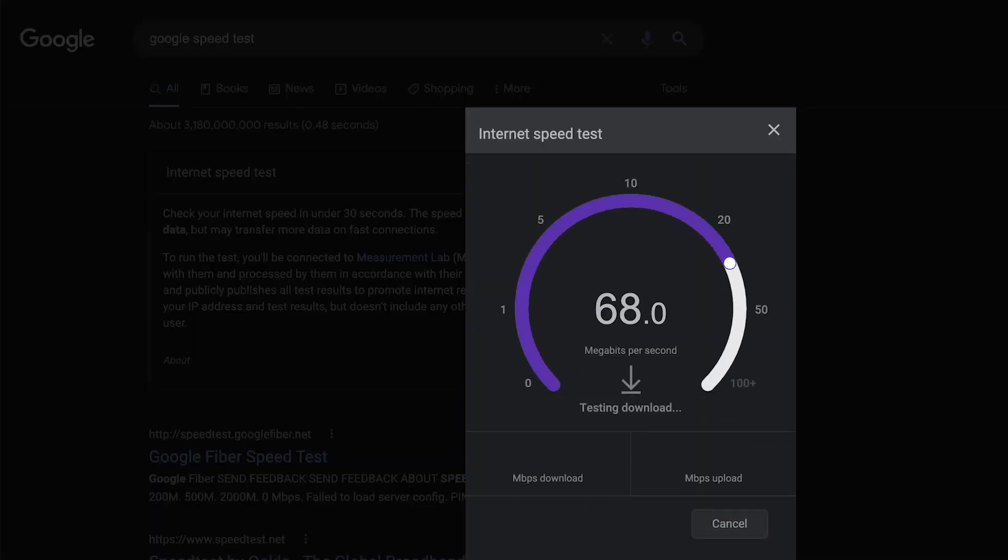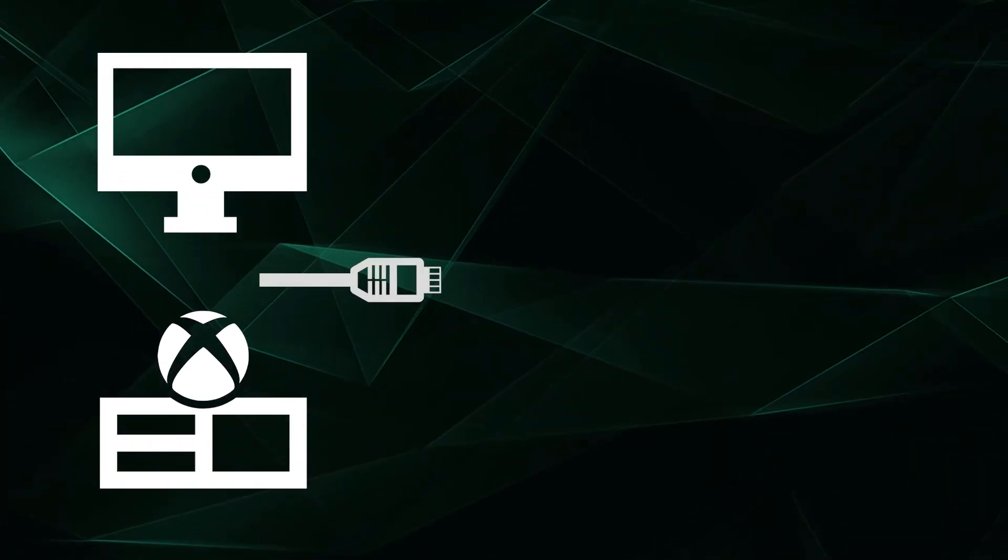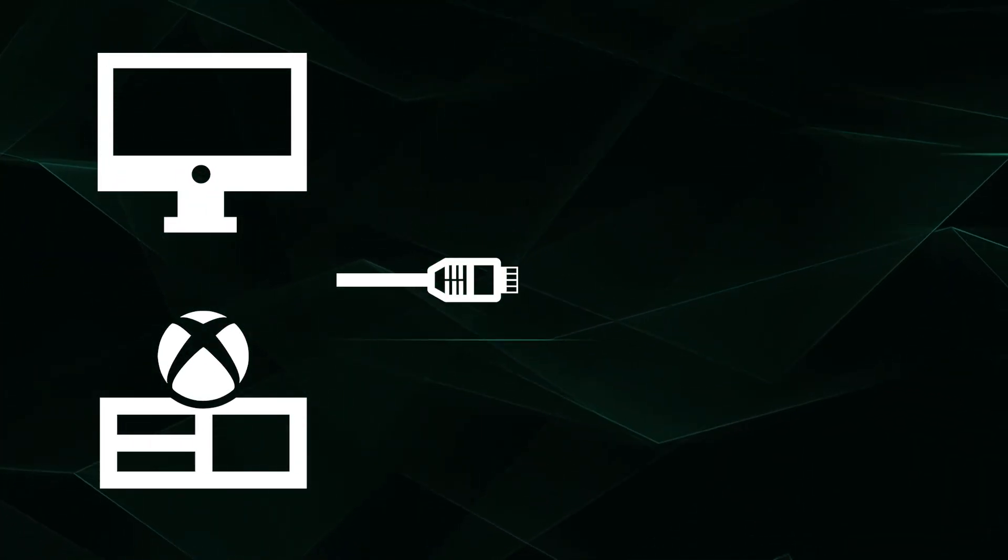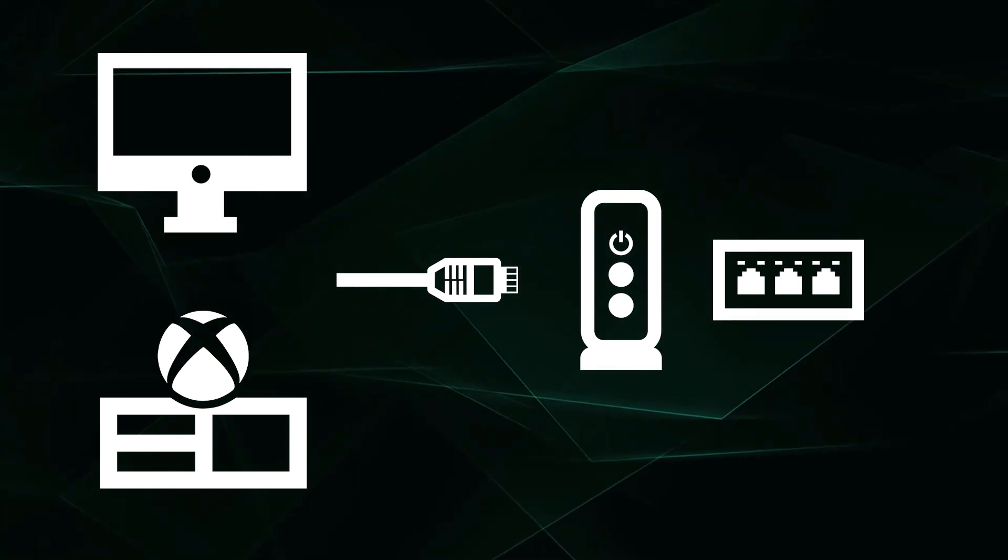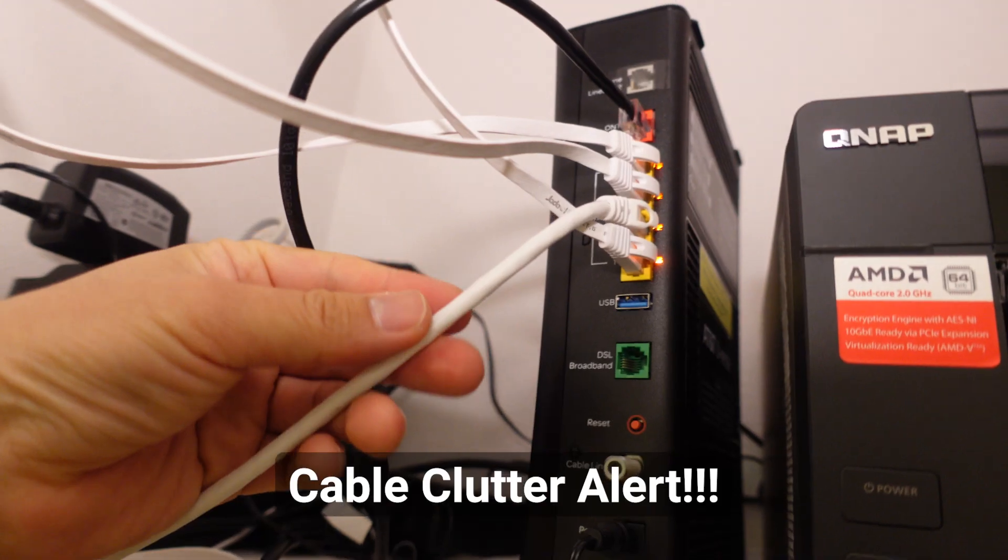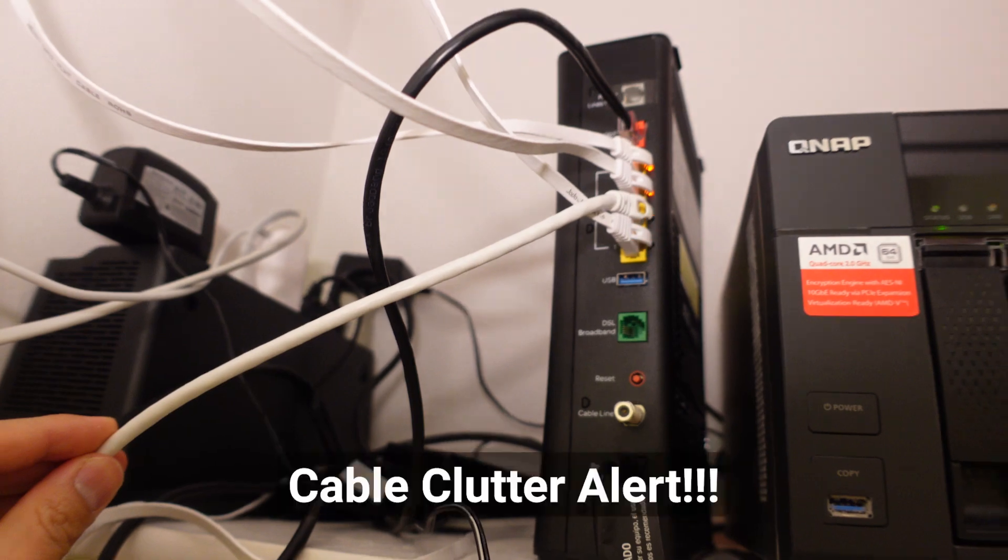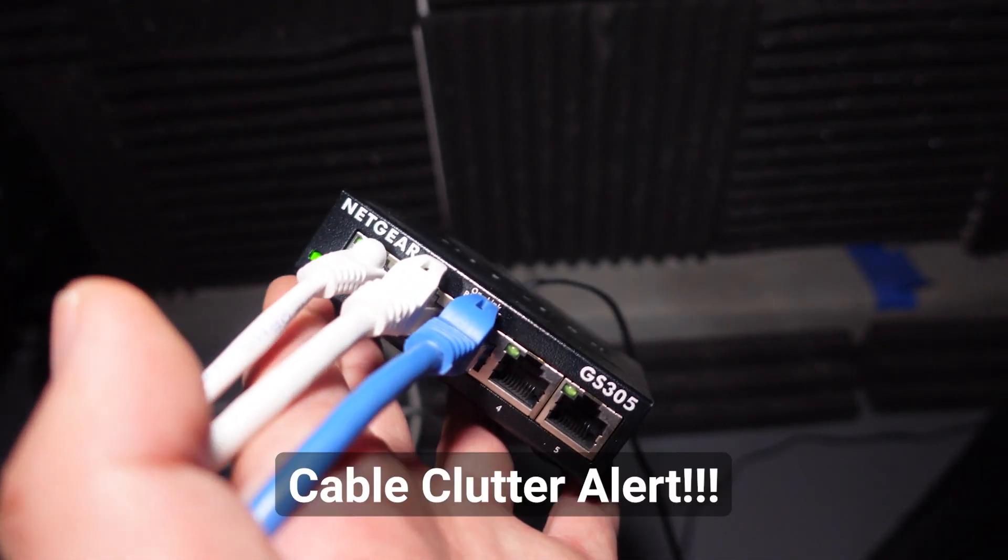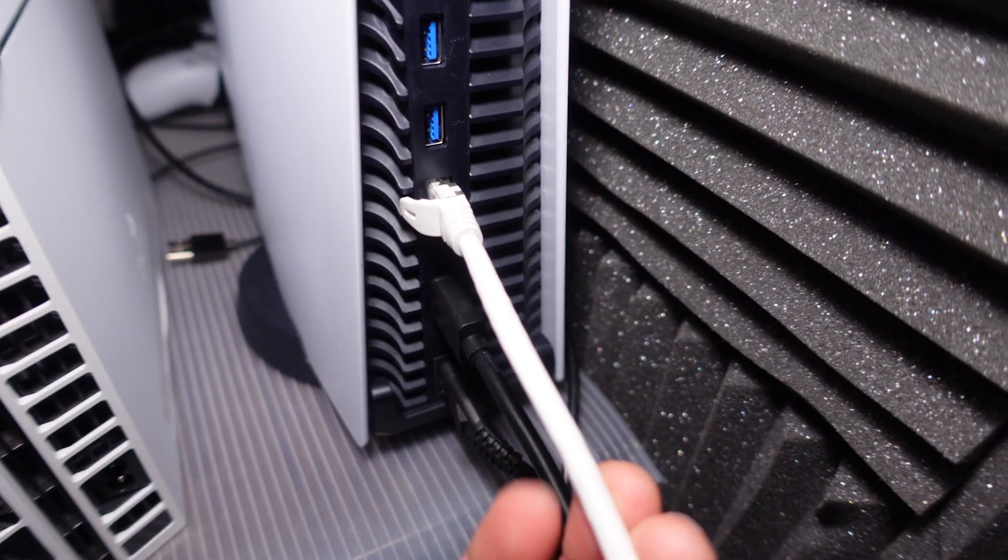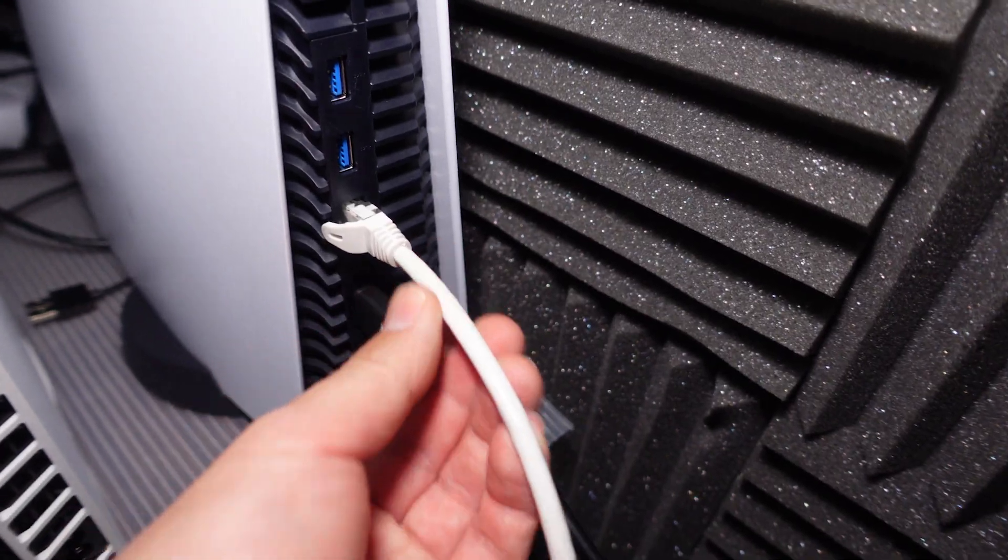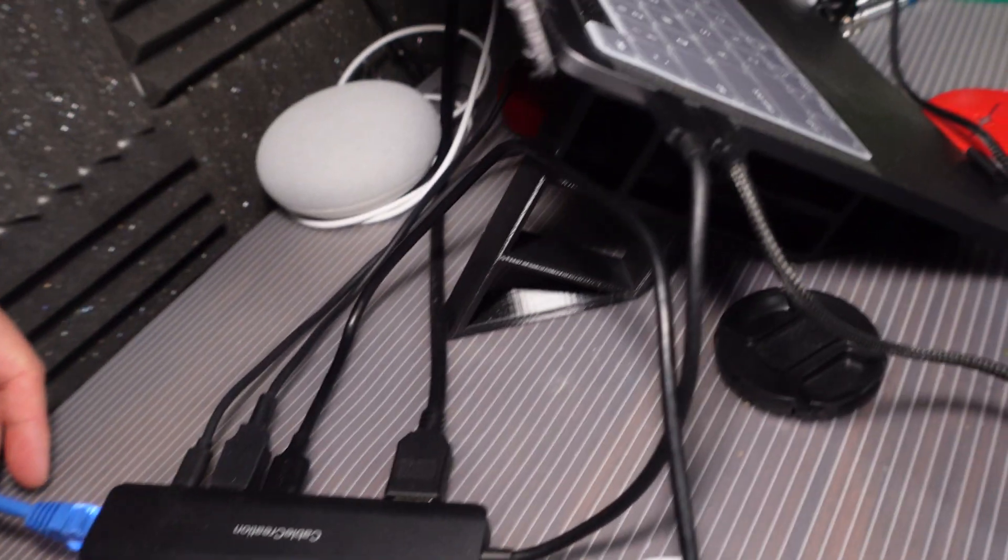Once you ensure that you have the fastest internet you can buy, we highly recommend a direct Ethernet connection from your console or computer to your internet modem, router, or switch. For example, yours truly has a fiber modem that is connected to a Netgear Ethernet switch with an Ethernet cable, which is then routed with a length of cable to a PS5 and computer on their own connections.